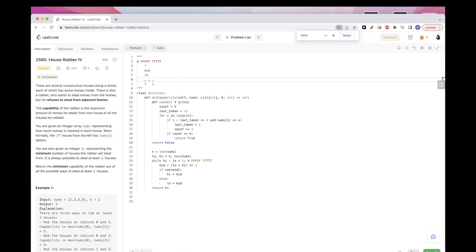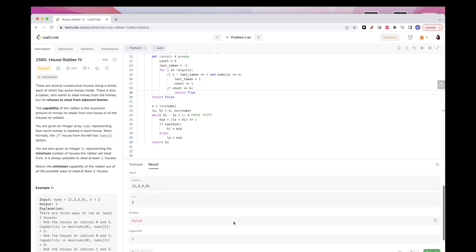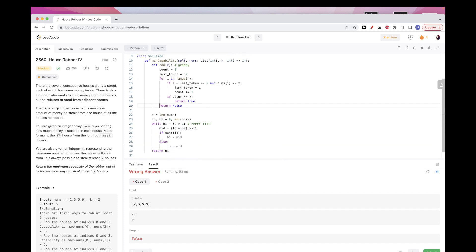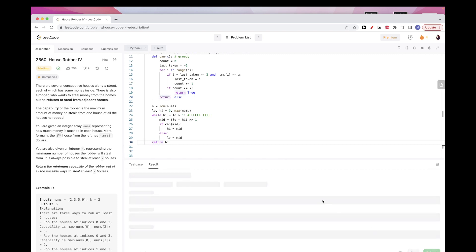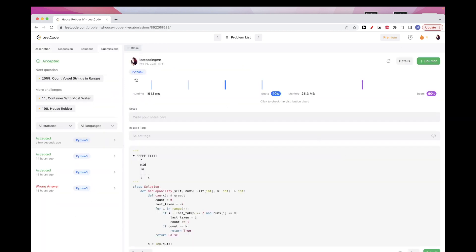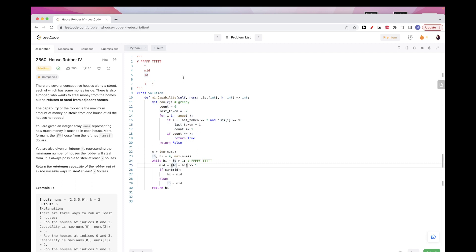Let's run this. There was a small fix needed — return false at the end of the can() function. After fixing that, let's submit. That passes all test cases. So the approach is binary search combined with a greedy check function. Please like and subscribe, and see you on the next one.